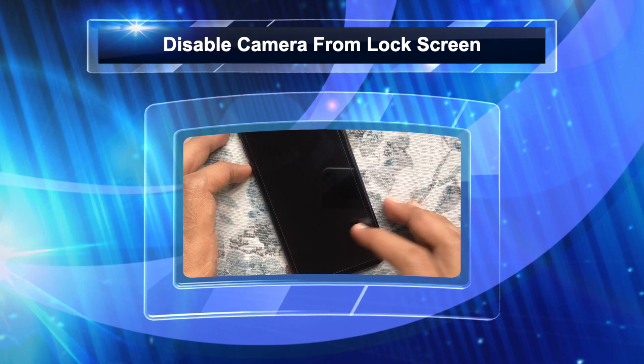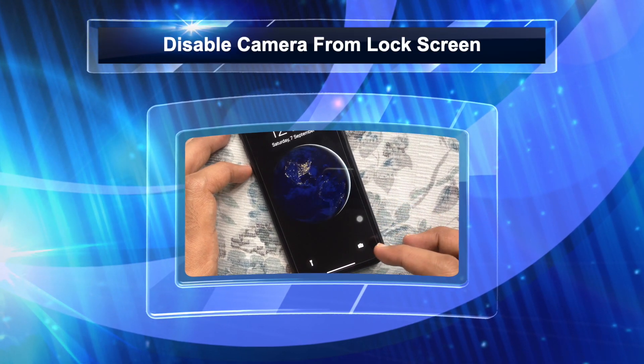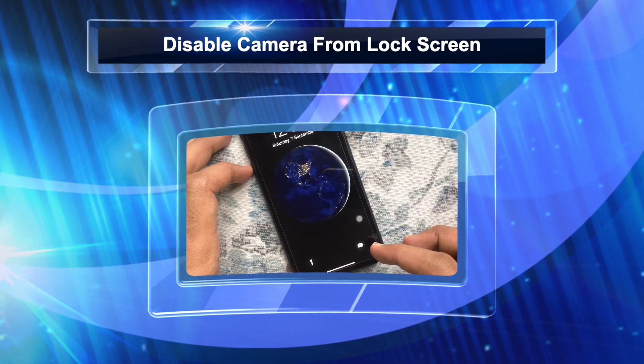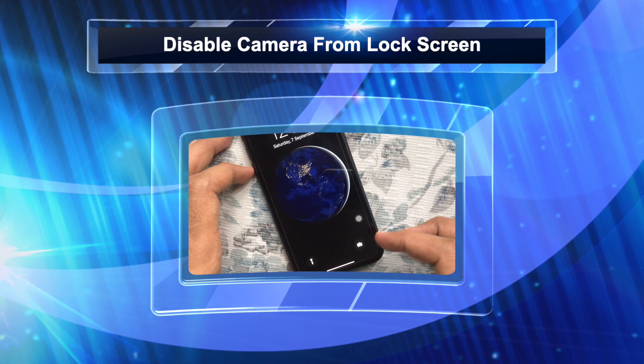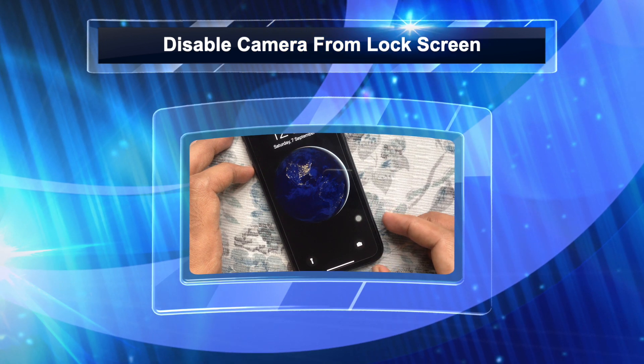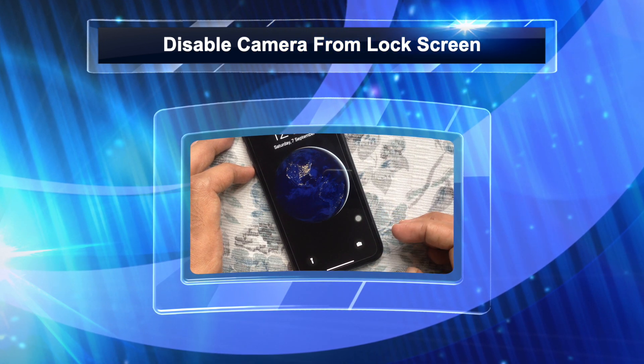Hi viewer, today I am going to show you how to disable the camera option from the lock screen on iPhone. Let's have a look.